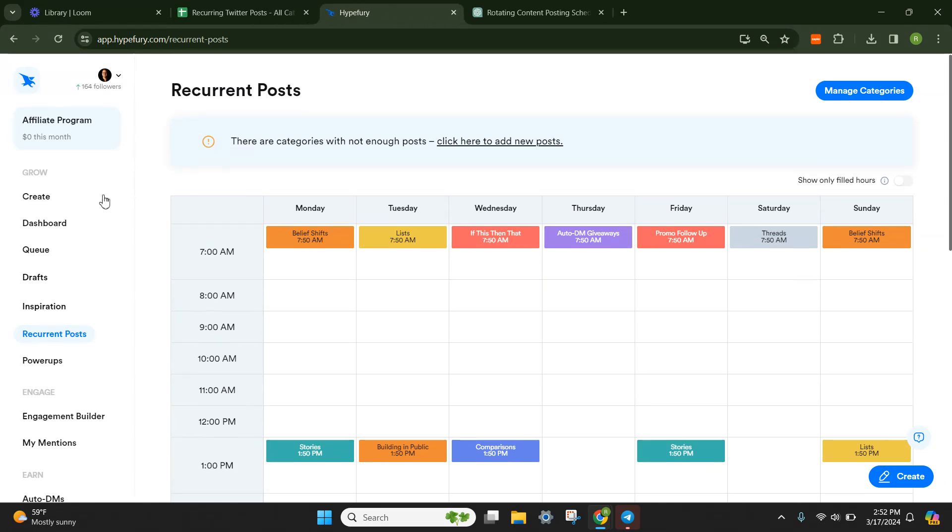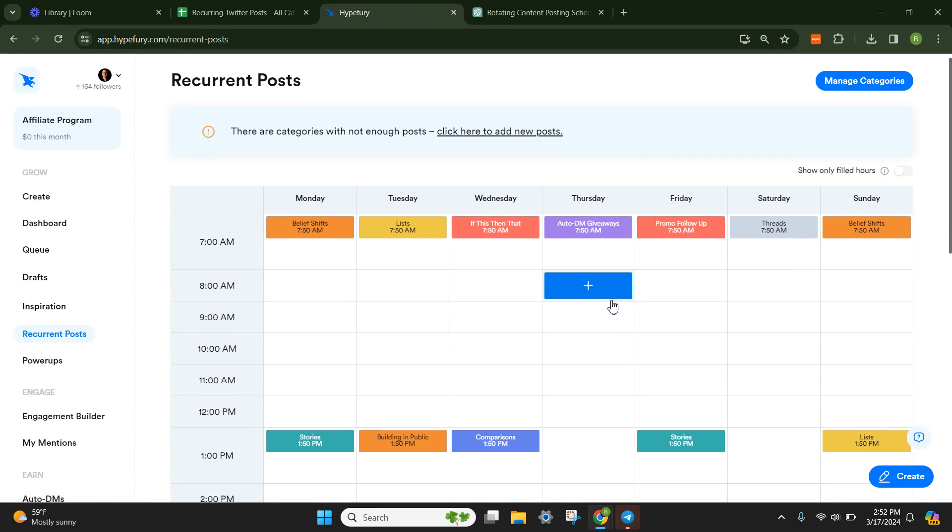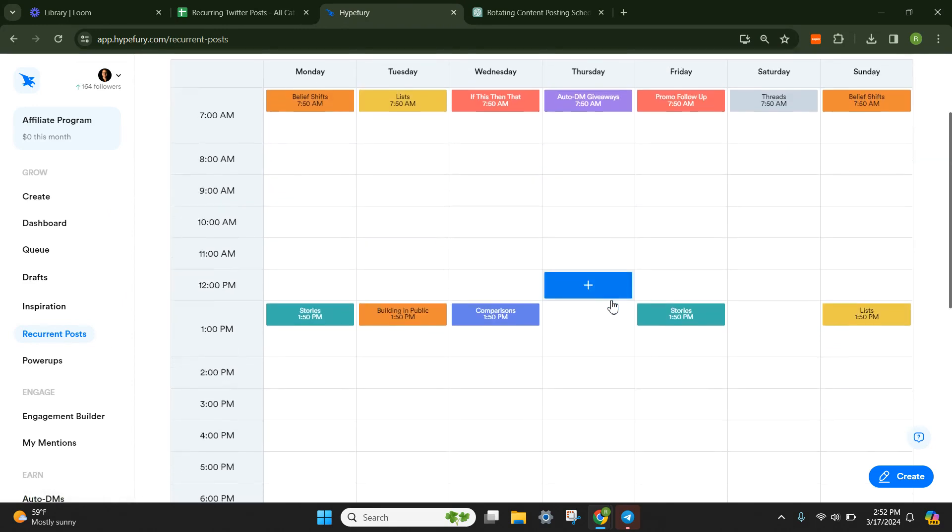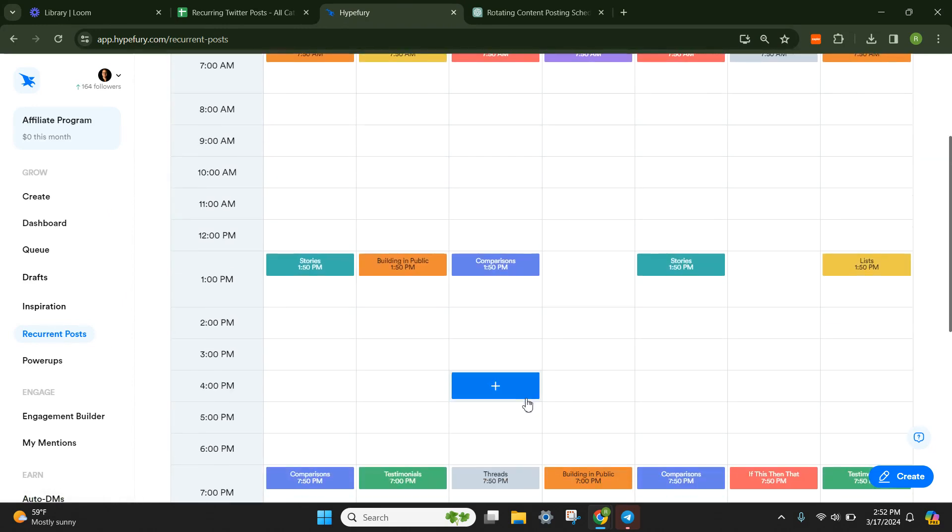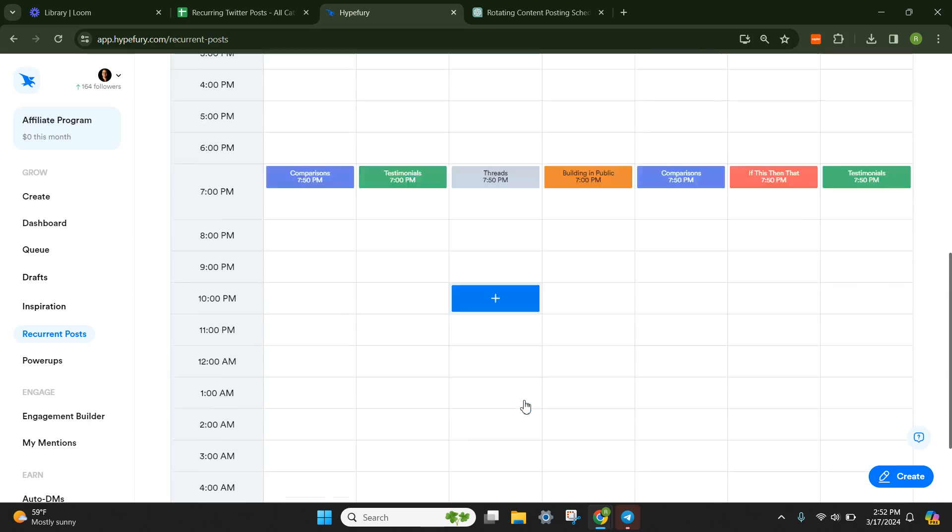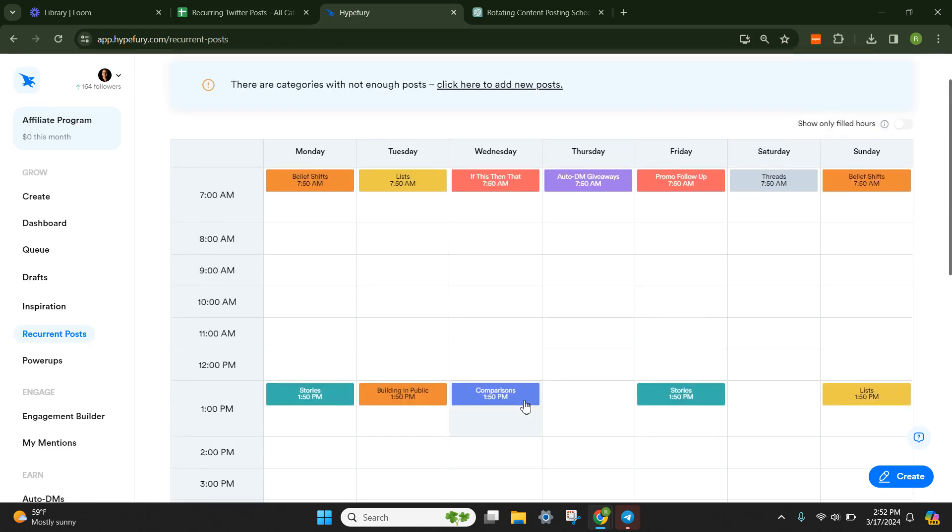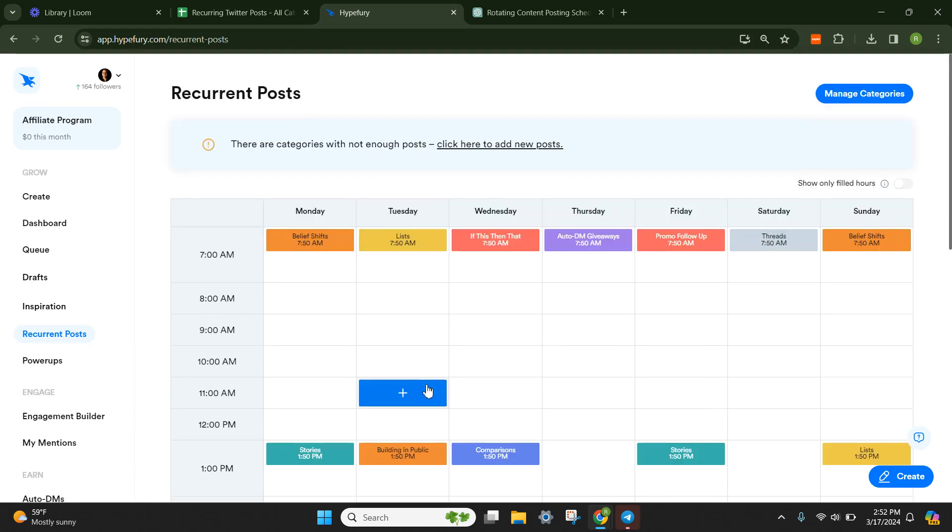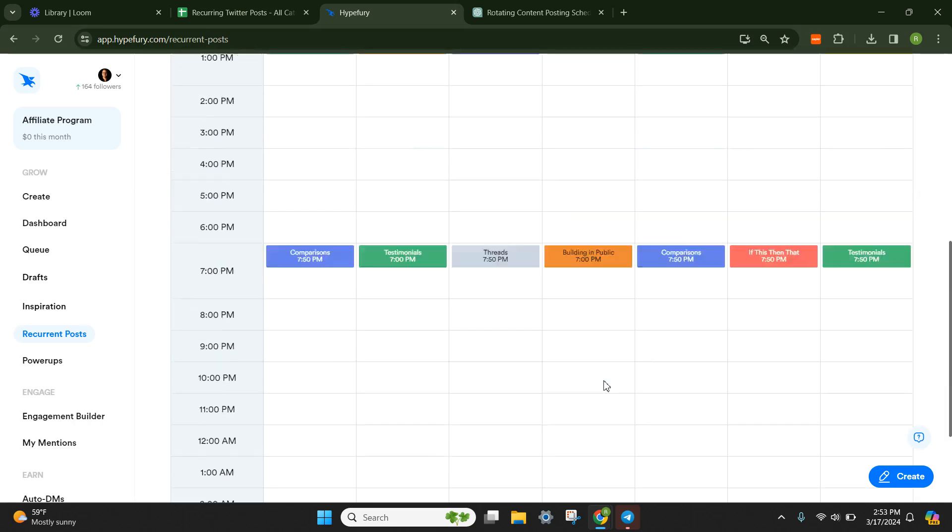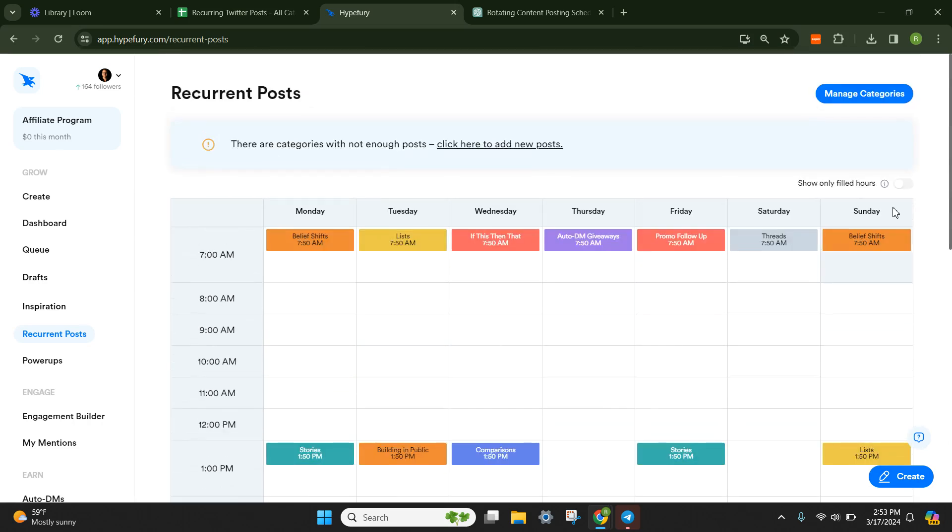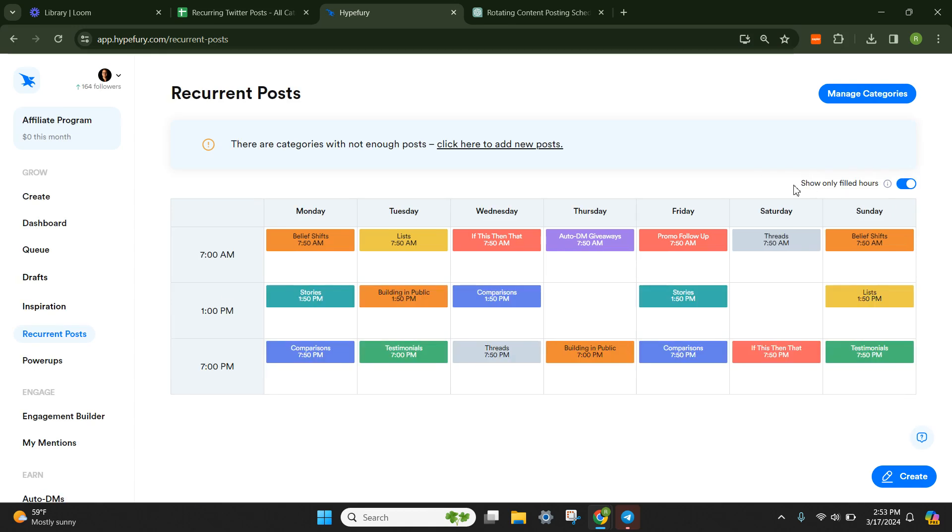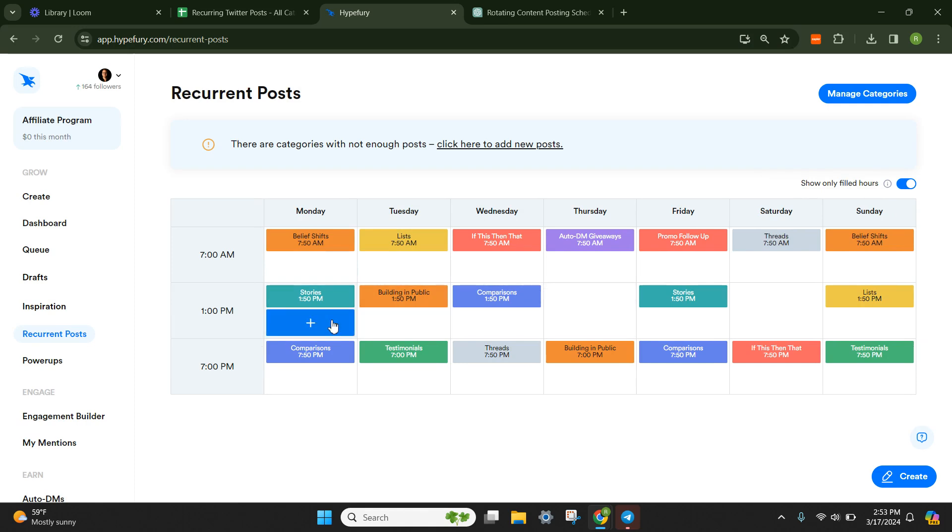So when you log in to HypeFury and click on Recurrent Posts on the left-hand side, it's going to show you a calendar like this. Yours is going to be blank because you didn't schedule any categories yet. But on the top right-hand side, what I like to do is click this little toggle that says Show Only Filled Hours. So it will only show you exactly where your posts are scheduled and at what time.